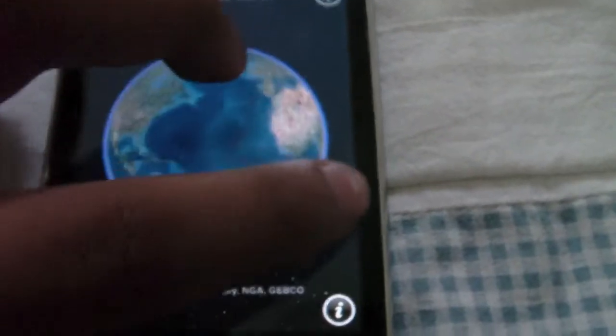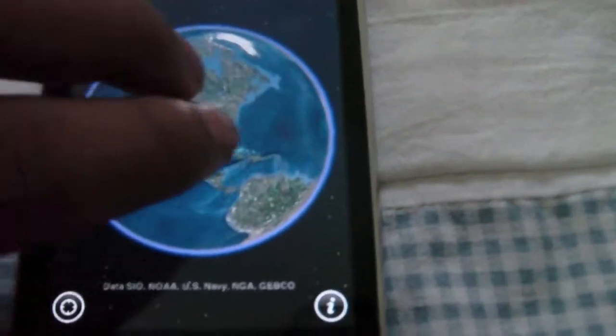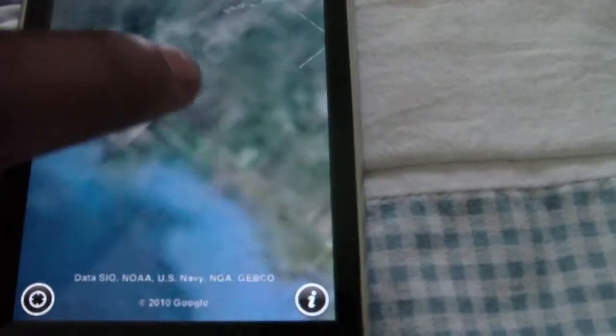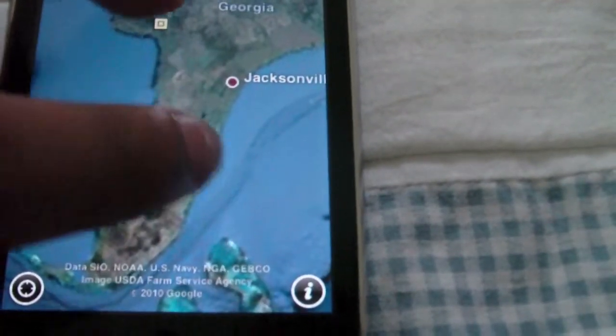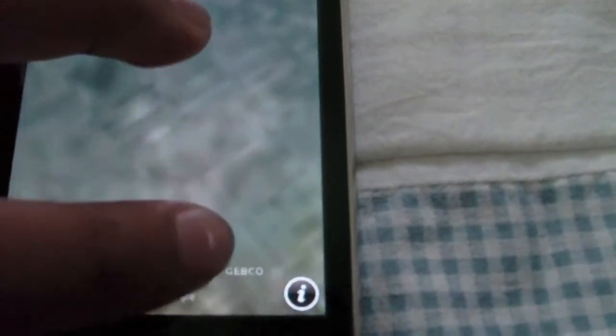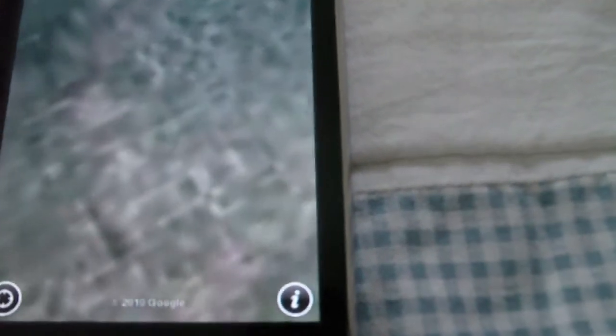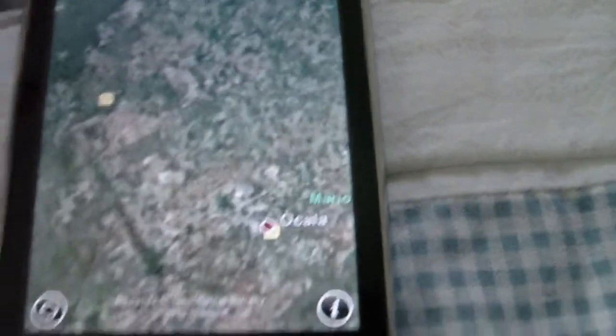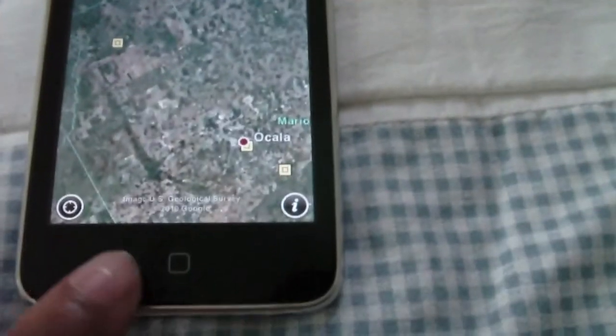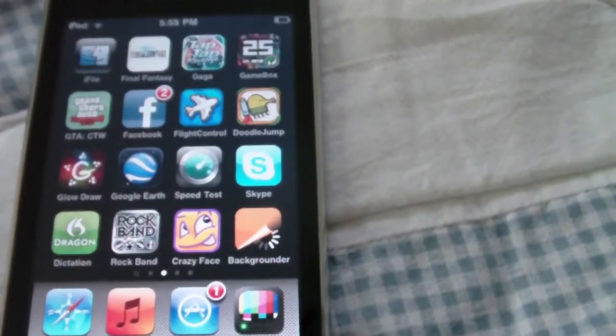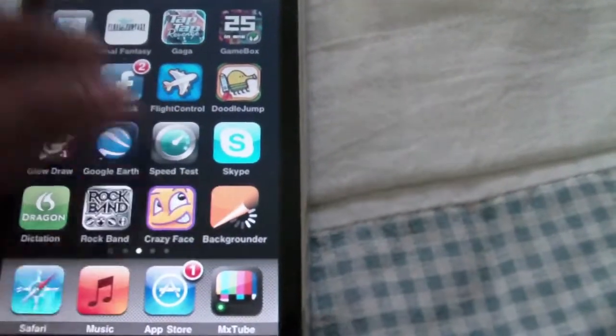We can just use that and zoom in to whatever. So we have that all there, and now we can just click the home button and go into another app.